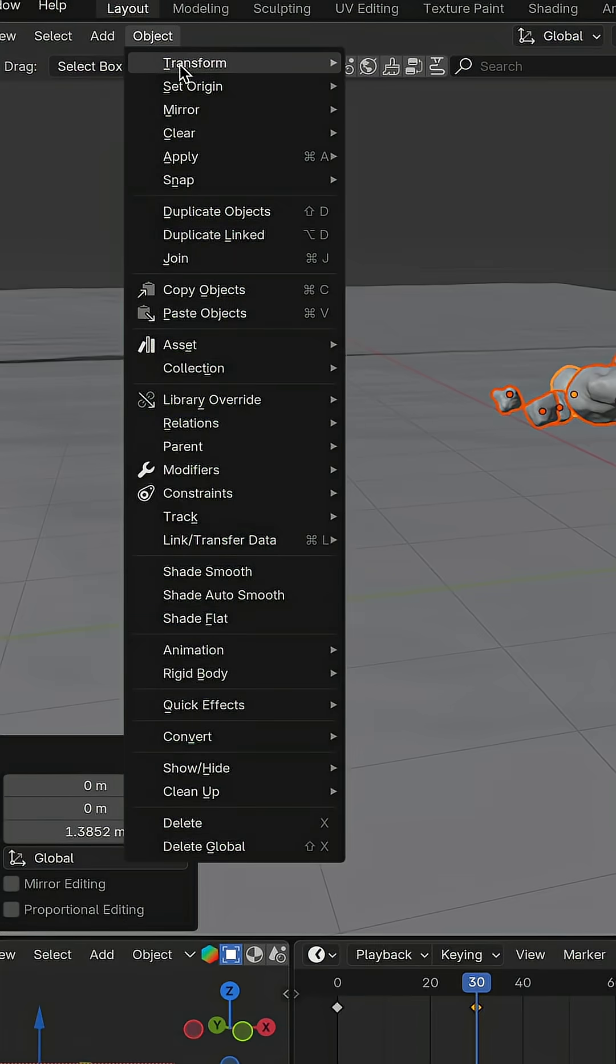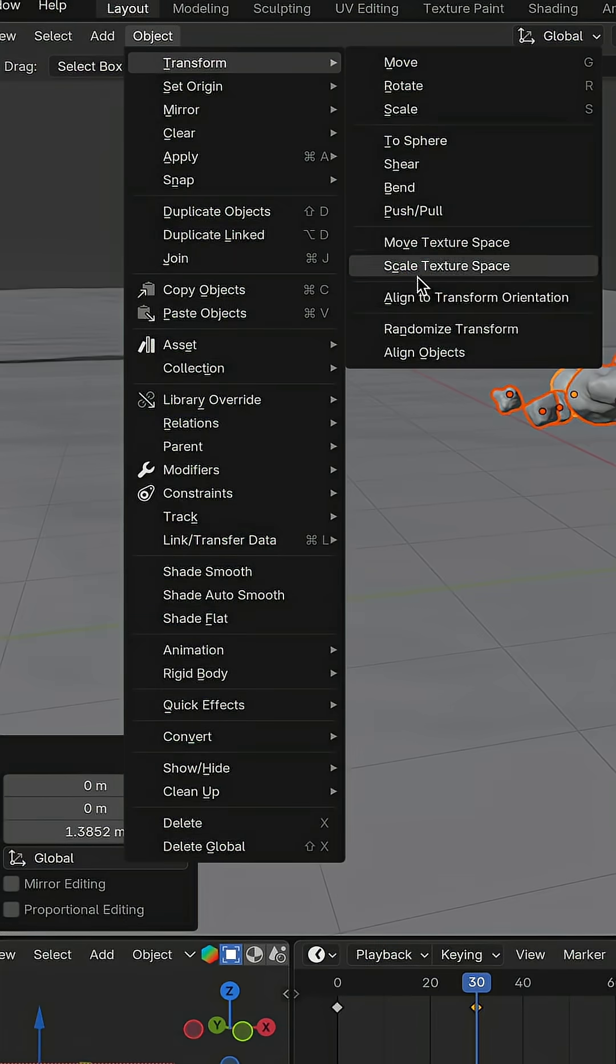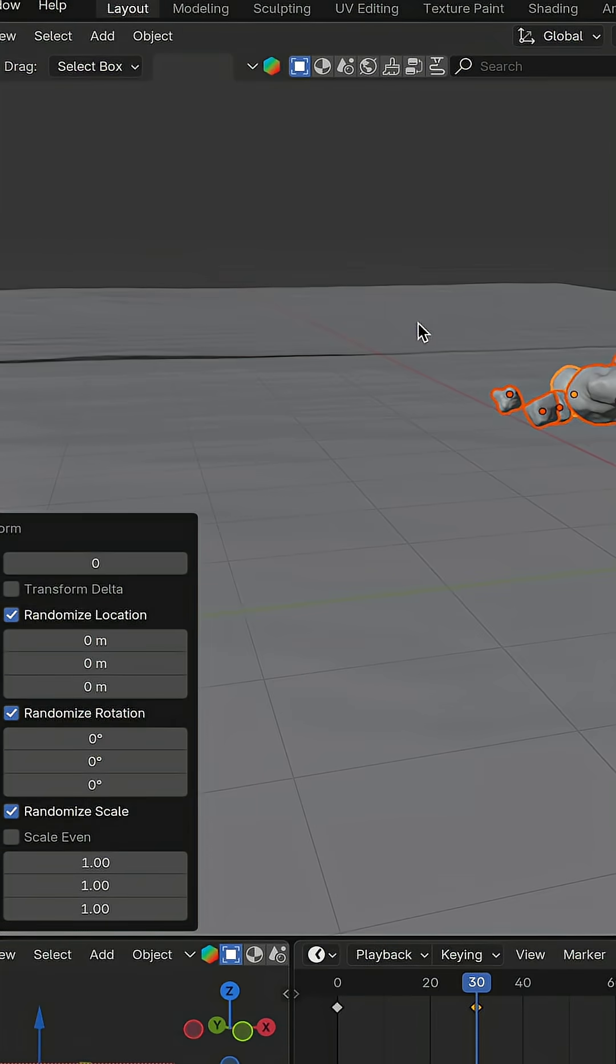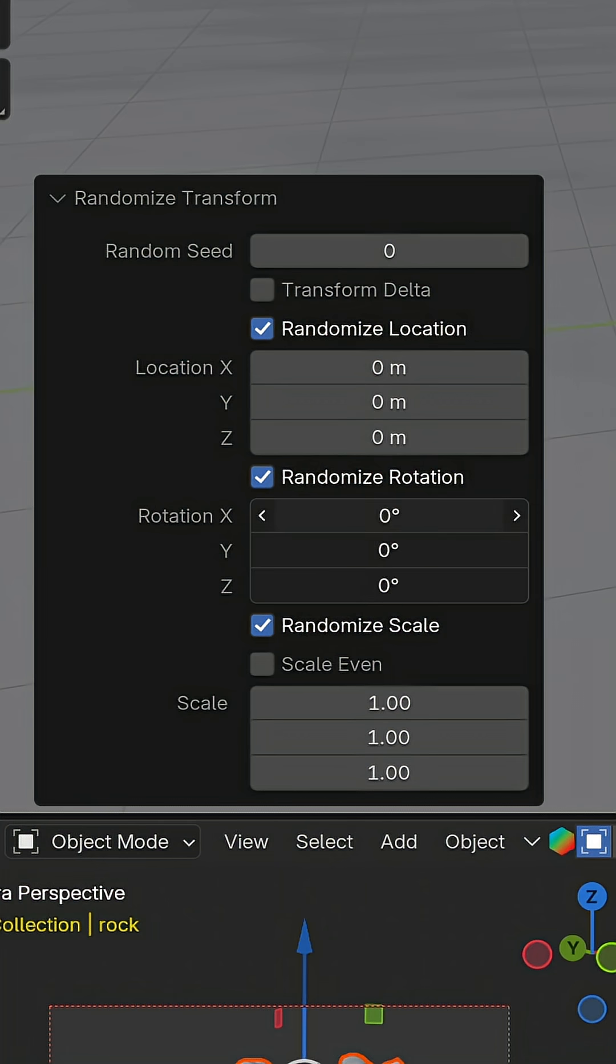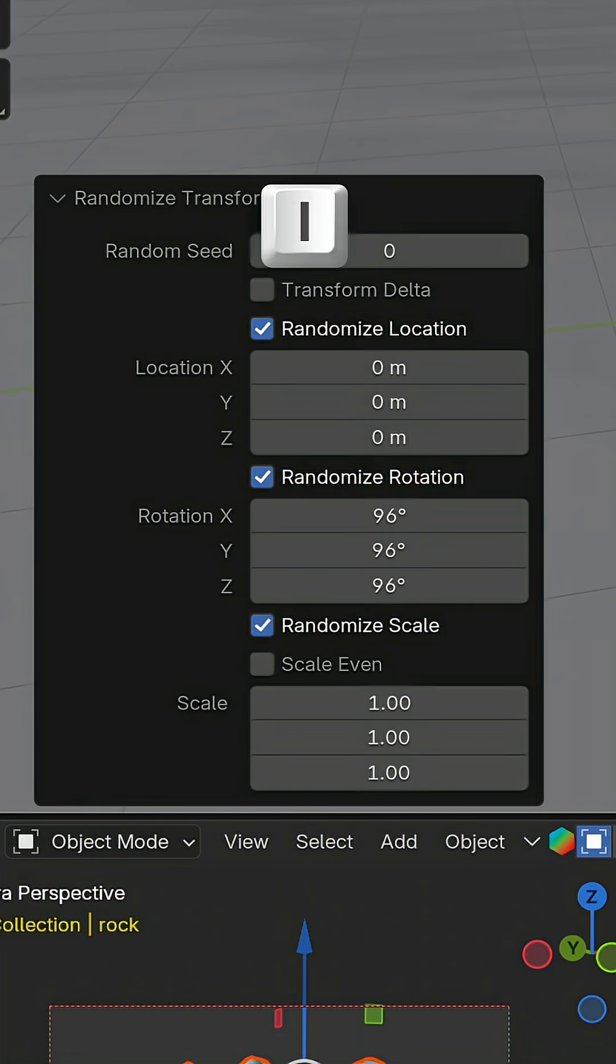Then go to Object, Transform, Randomize Transform. Change the rotation on all three axes and press I again to add a keyframe.